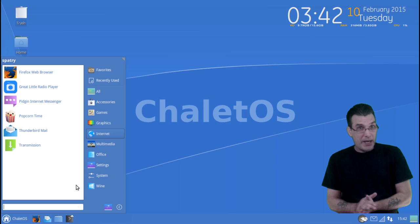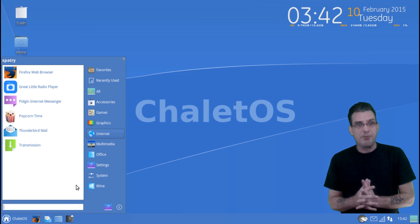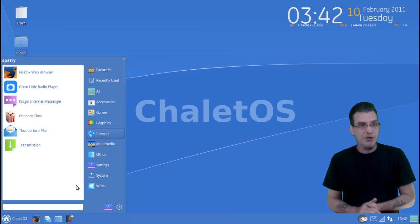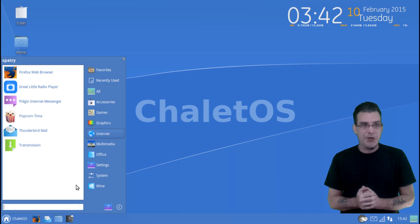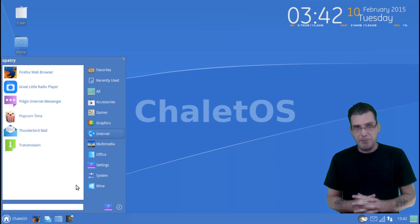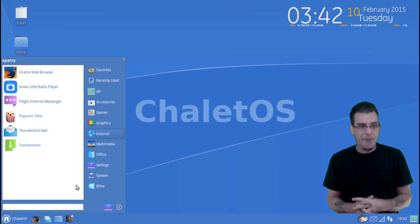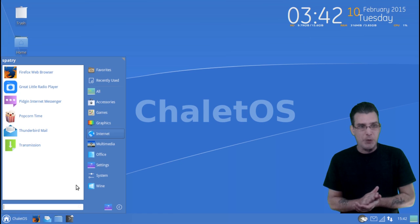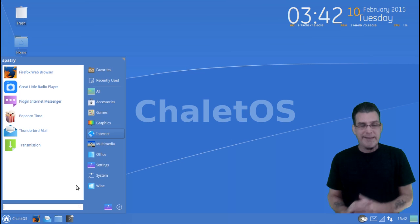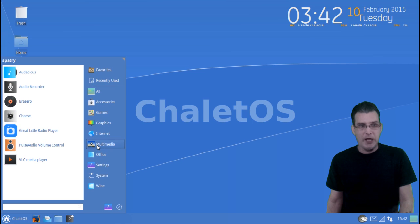In Internet, we have an interesting selection that is bundled up here, with inclusion of Firefox, the radio player I talked about earlier, and Pidgin. You also get Popcorn Time for streaming video through BitTorrent, Thunderbird Mail, and Transmission comes included with this as well.